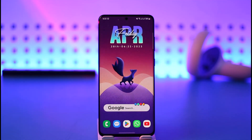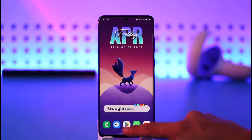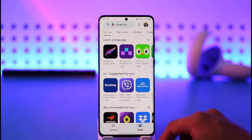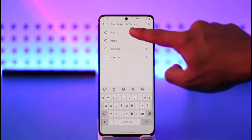First of all, make sure that you're connected to the internet. Then you want to simply open up your Play Store. Once you open up your Play Store, go to the search box.